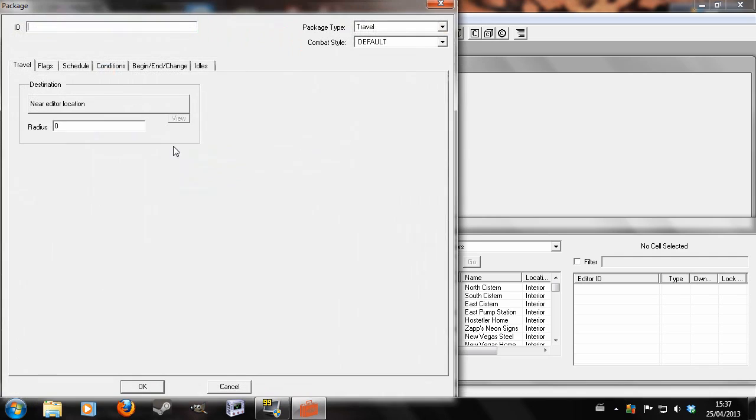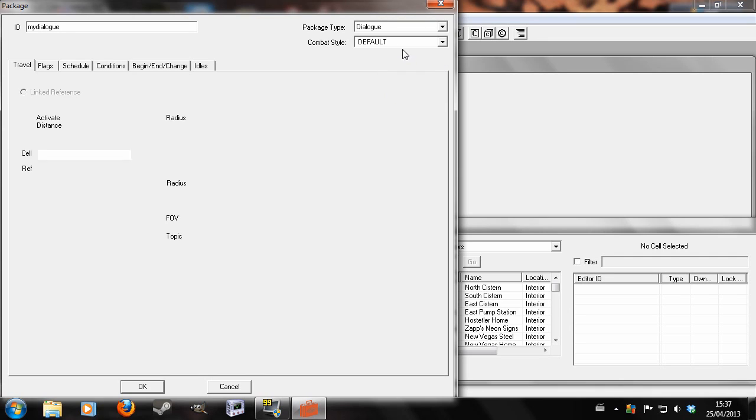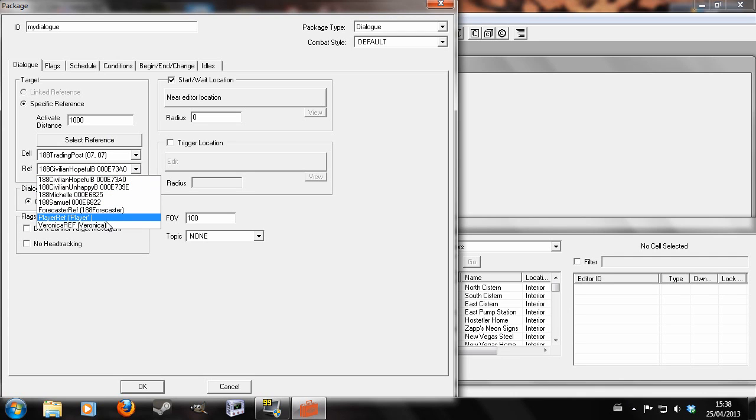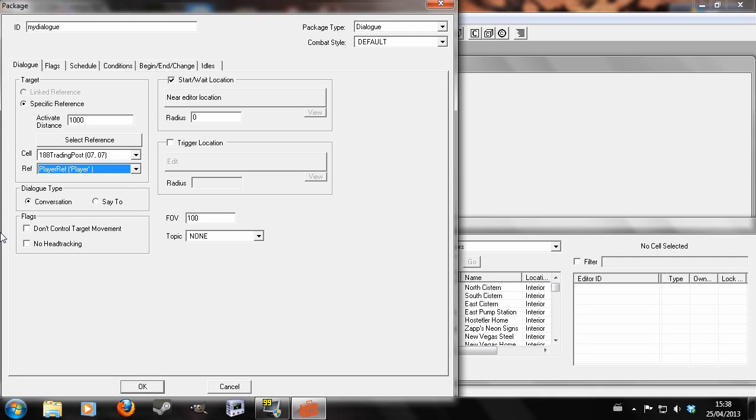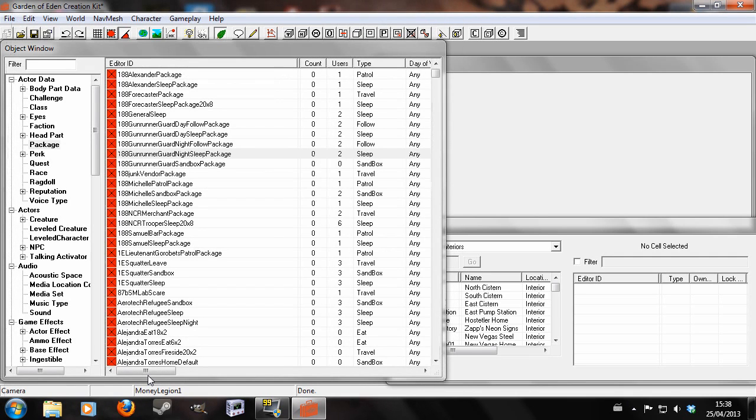Next, we're going to make the dialogue package. So this is the important part. I'm going to call it my dialogue, which is the unique ID, and we're going to select dialogue. Start/wait location, near editor location, we're going to leave that as it is. Specific reference, this is the important part, so I'm going to give it a range of a thousand, and I'm going to leave it at any cell, just leave it at the default cell, and I'm going to look for player. Because the player is detected as being in an all cell, so what you select here isn't important. The start wait location, that's because we're doing an auto-talk, that's not important. So it should be okay to just leave that at zero, because it's the activate distance that's important.